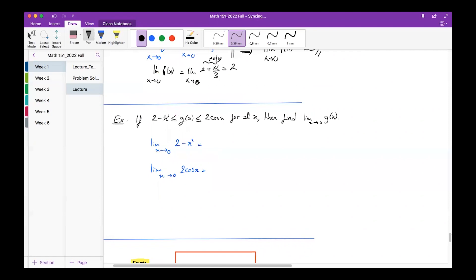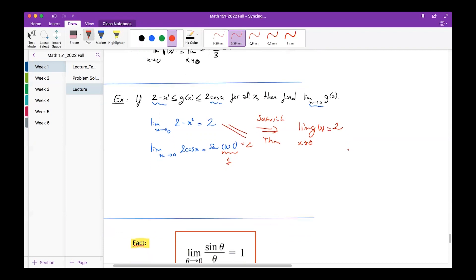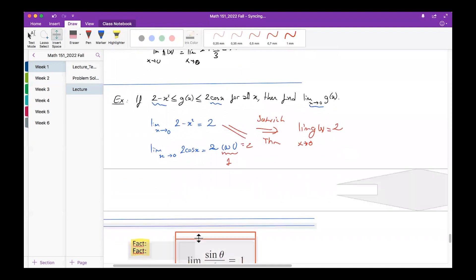The next example is very similar. g(x) is bounded below and above by two functions. As x→0, the lower bound: insert x=0, result is 2. The upper bound involves cosine of zero, which equals 1, giving 2 as well. By the Sandwich Theorem, the limit of the middle function as x→0 must also be 2.